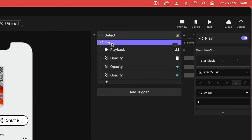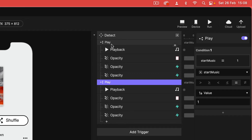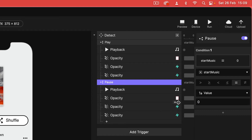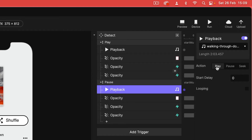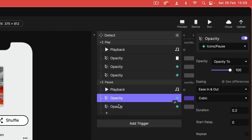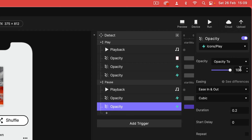That's all we need in this first condition, so I'm going to duplicate it and rename it "pause." In the condition properties, change the value from one to zero. For playback, switch the action from play to pause. I'm going to remove the sound bars opacity — we're going to do something a little bit different with those. Then for the other two opacities, switch them around: the pause icon goes down to zero and the play icon comes up to 100.